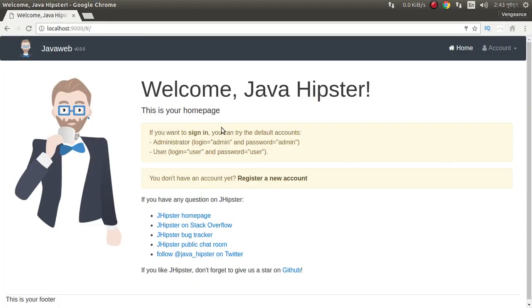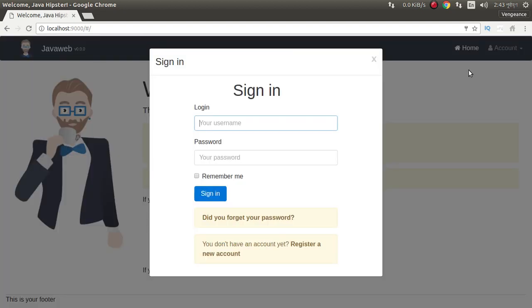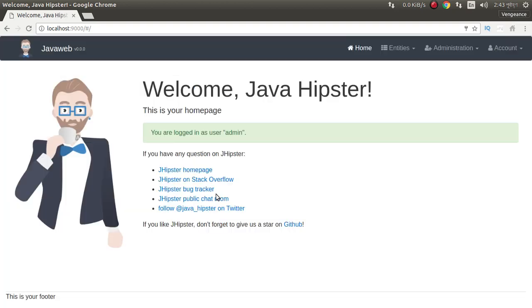Our project is running successfully. Now we can login to our system. It's logged in.